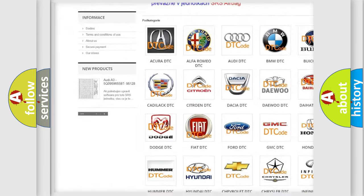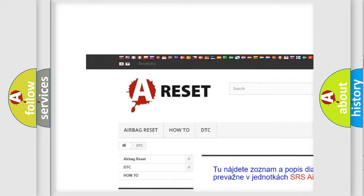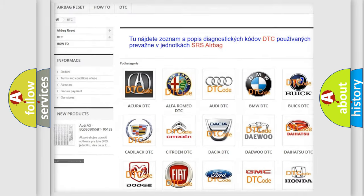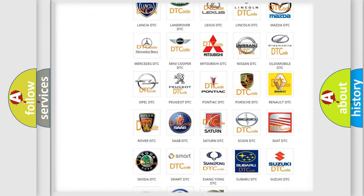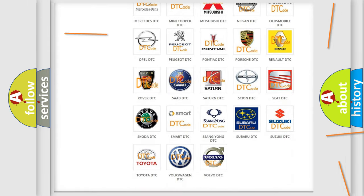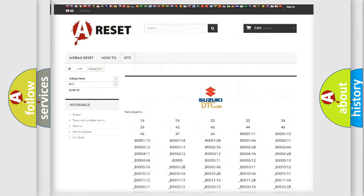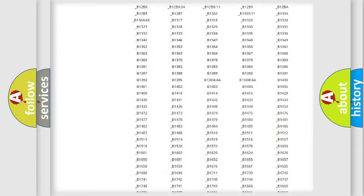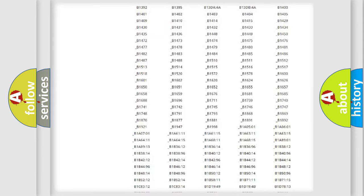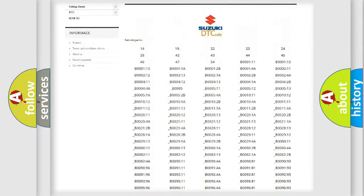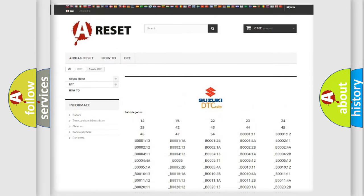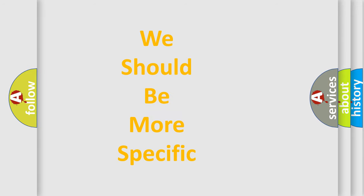Our website airbagreset.sk produces useful videos for you. You do not have to go through the OBD2 protocol anymore to know how to troubleshoot any car breakdown. You will find all the diagnostic codes that can be diagnosed in Suzuki vehicles, and also many other useful things.